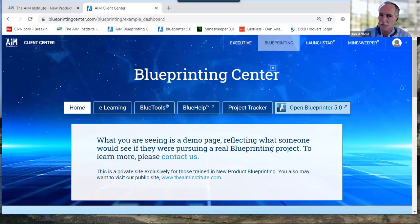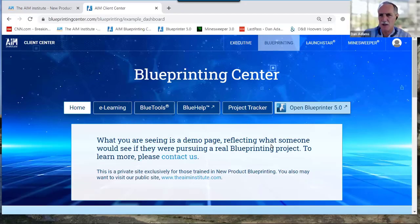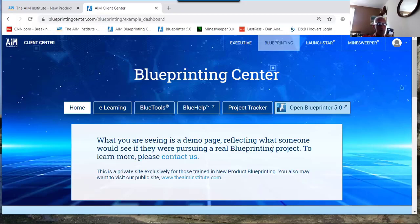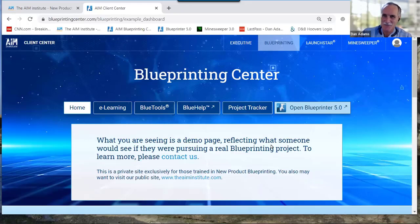First we'll go into the Blue Help section. Blue Help is very new — we just developed it this year — and we really want to get you comfortable with it. Then Scott and I will go over to an actual discovery interview and show you some of Scott and Dan's favorite panache tricks in discovery interviews.